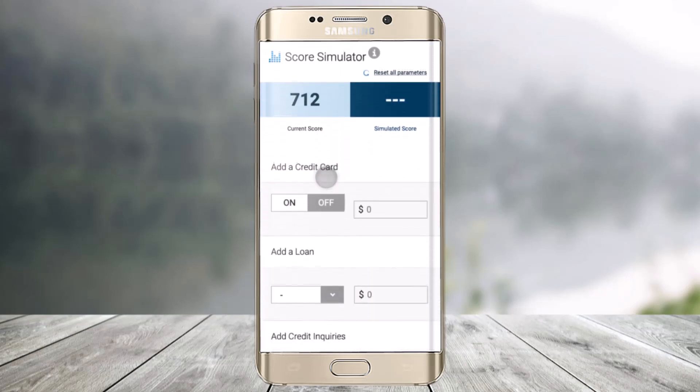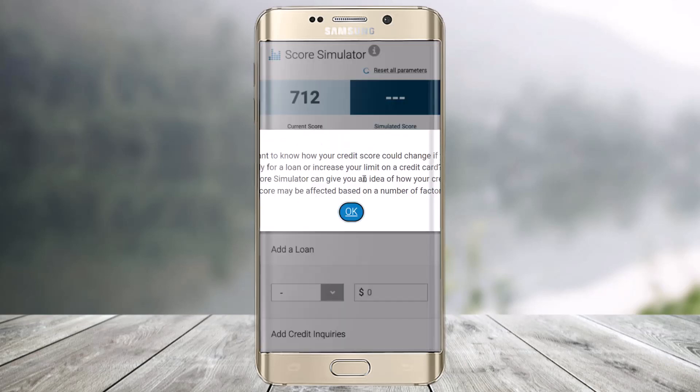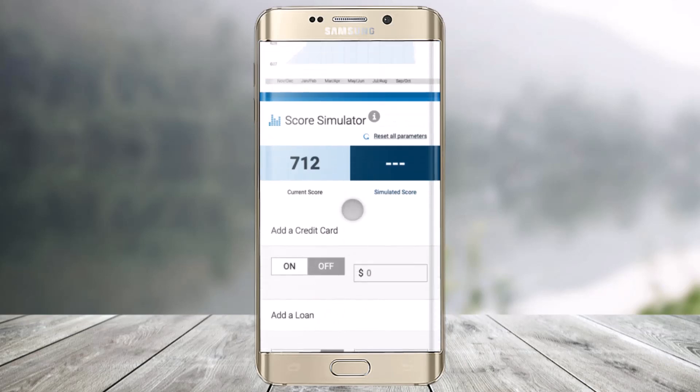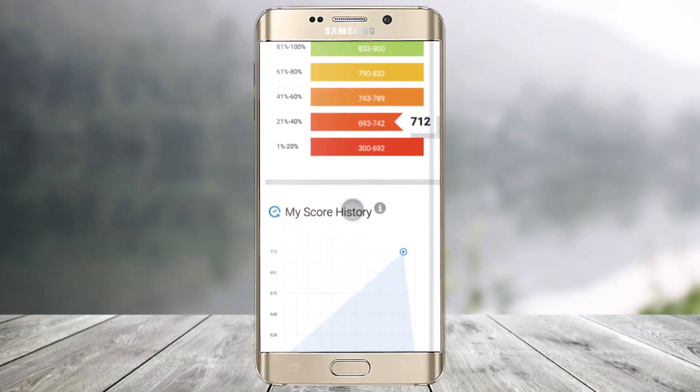You'll also be able to see your score simulator. And after that, you'll also be able to add a credit card or add a loan to your specific accounts.